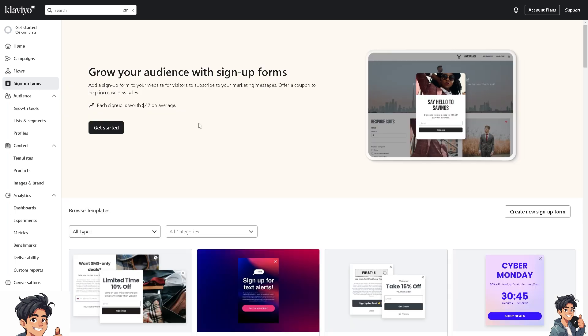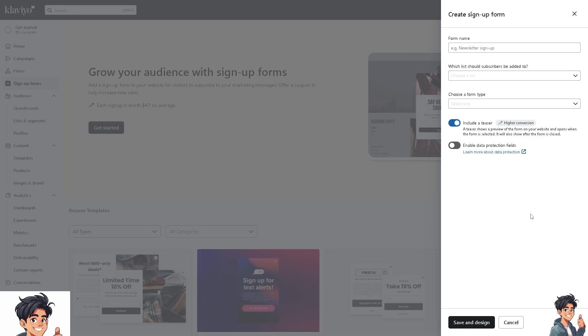This is one of the most important steps. We need to create a new embed form. From here, just navigate to Create New Sign-Up Form. We have to name the form and choose a list to add subscribers to.